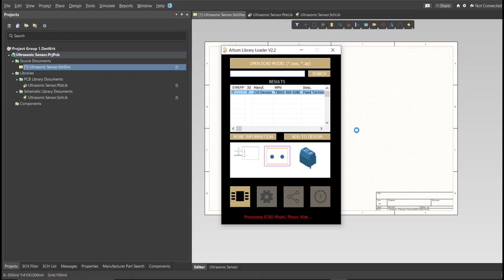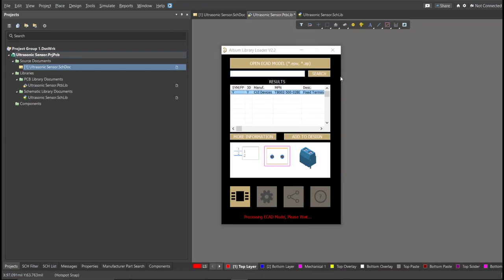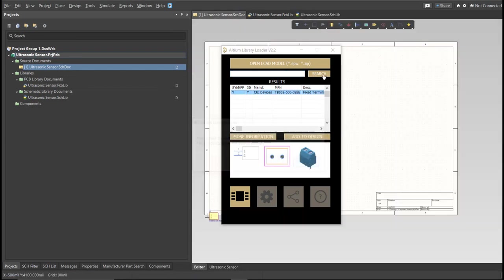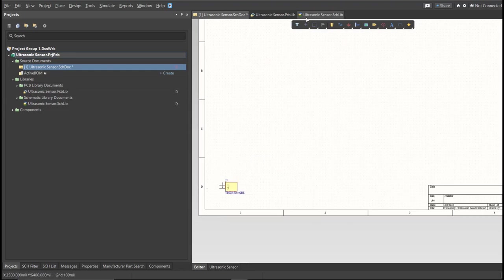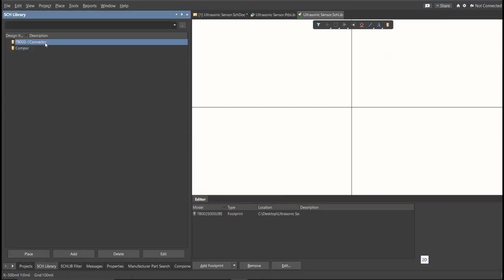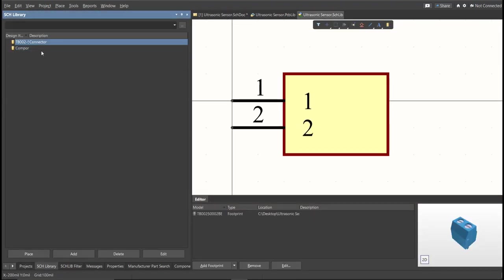Now, as you can see, it automatically added in the schematic doc, and if we check on the schematic library, you can see that it is added on the library. So, next thing we need to do is to edit the comment.